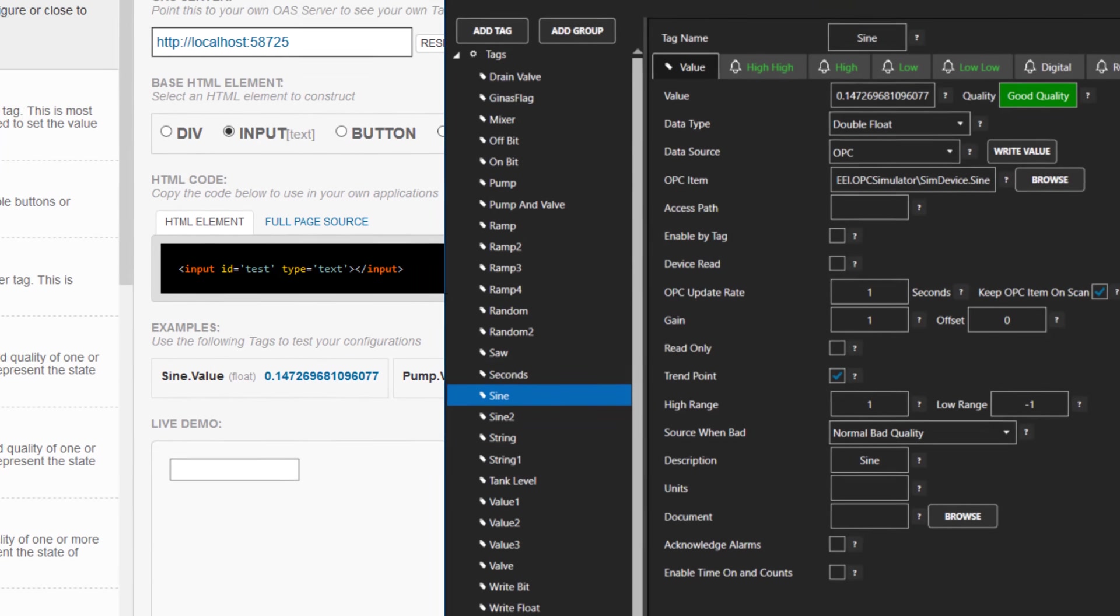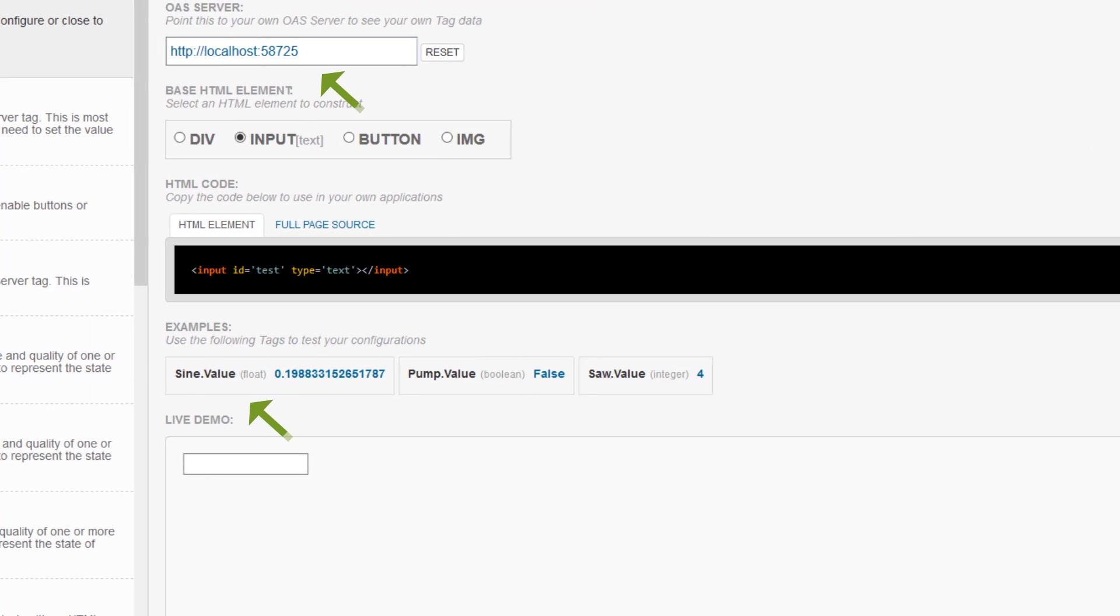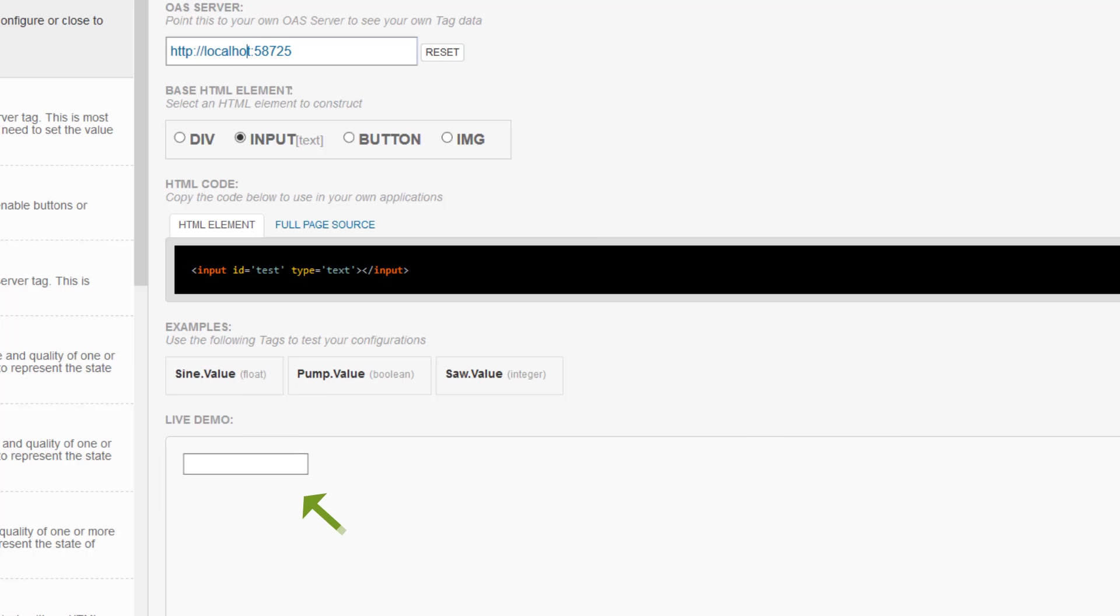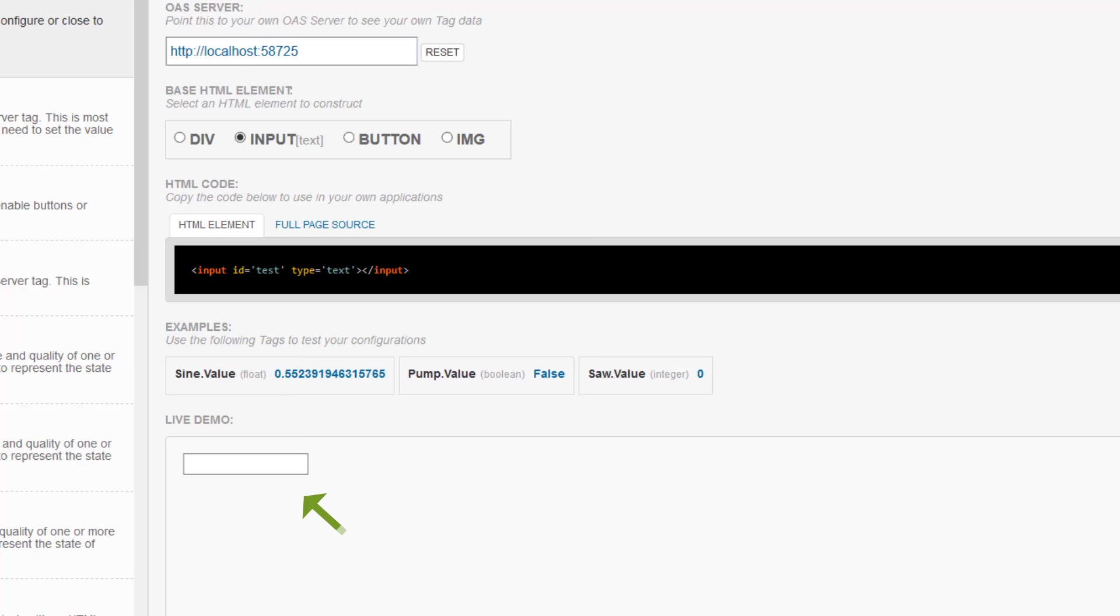If I were to have a bad connection, I can demonstrate that by making this URL incorrect. You would see that the data would stop updating on the screen. Finally, on the bottom of the right side, we have the live demo window, which displays the output of the coding we do on the rest of the page.